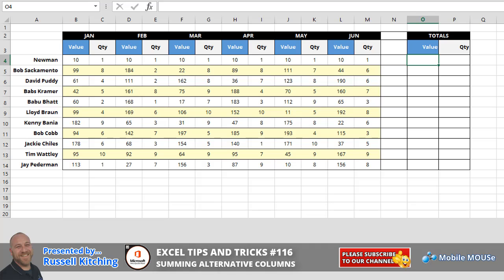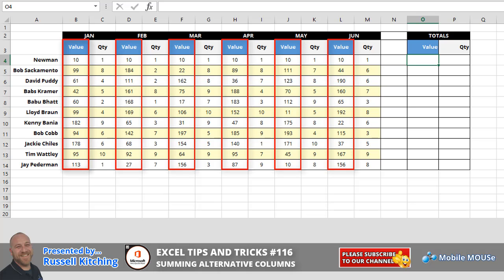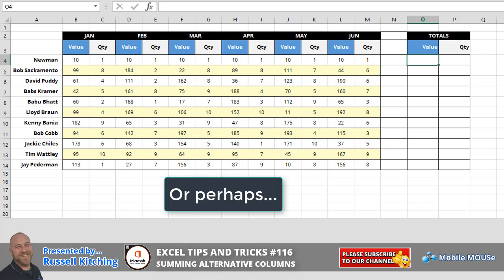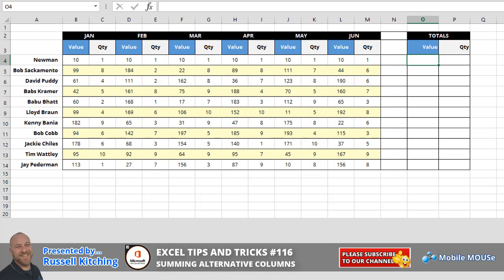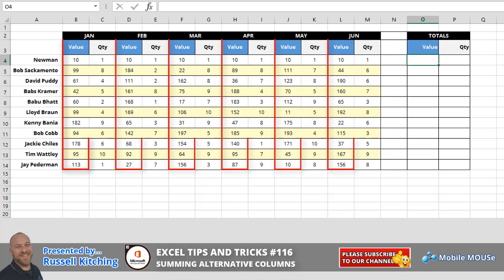Hey guys, welcome to our Mobile Mouse tutorial on a very easy way that you could tally up some alternative columns on an Excel spreadsheet. The most common way, let's say for example, in this case we wanted to add up items in the value column.